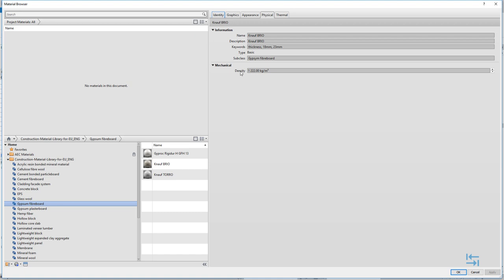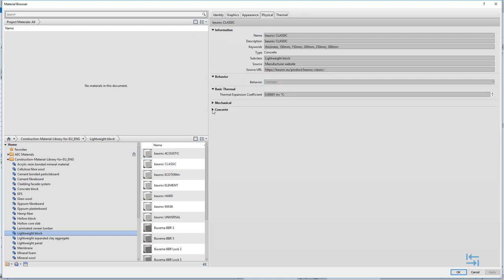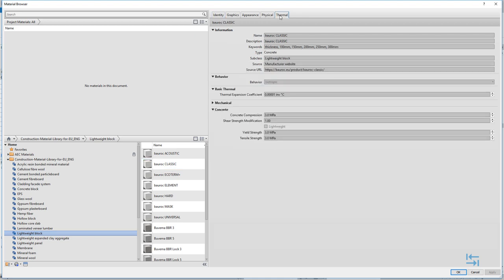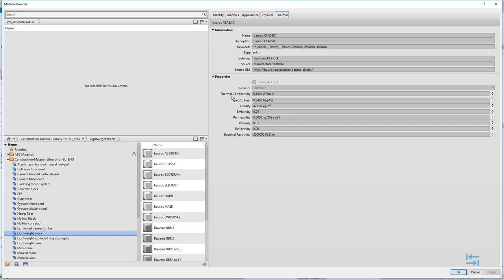In the physical tab you can see the material name again and different properties like mechanical density. In some cases, with different types of blocks, you can also find concrete information. In the thermal tab you'll find thermal conductivity — based on this information you can automatically calculate the U-value of your wall. Density is also shown, the same as in physical. Keywords include default thickness values for that material. Of course different materials can be used in a combination of different thicknesses, but these are the thickness values produced by the manufacturer, helping you search for a material with a specific thickness and making it easier to pick a certain material.